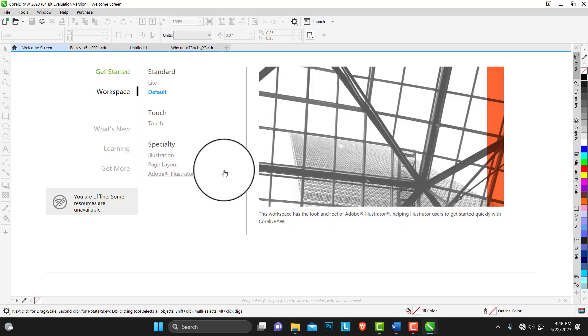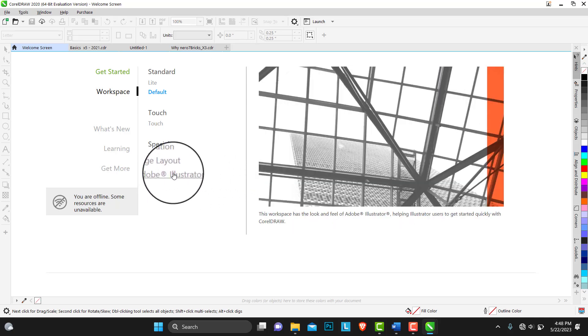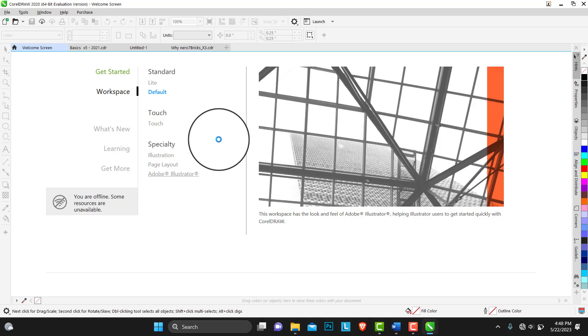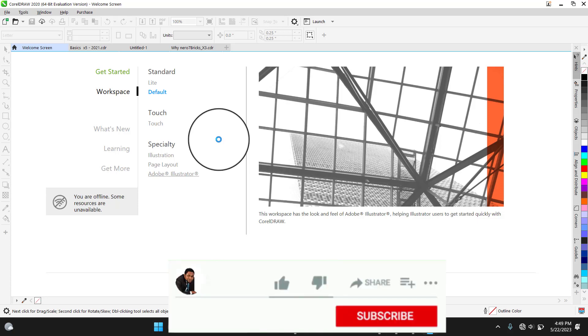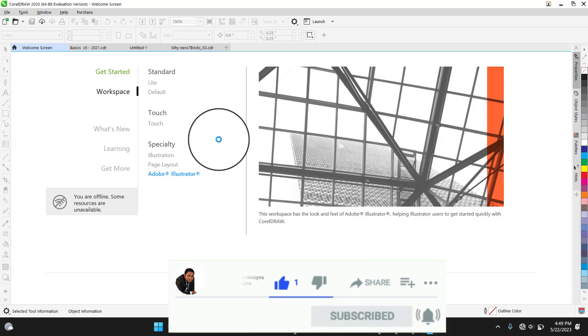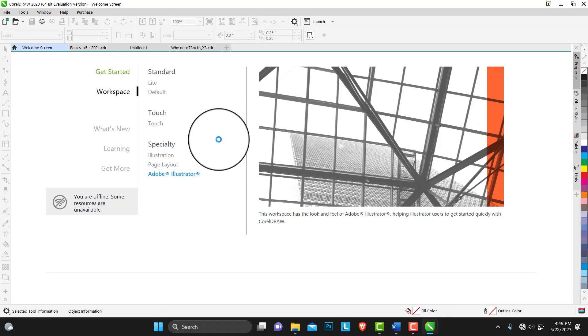Let me start with the Adobe Illustrator workspace. Just click on it, give it a few minutes, it's going to load. If you're new to this channel while this is loading, and you find value in this tutorial, please give it a thumbs up.